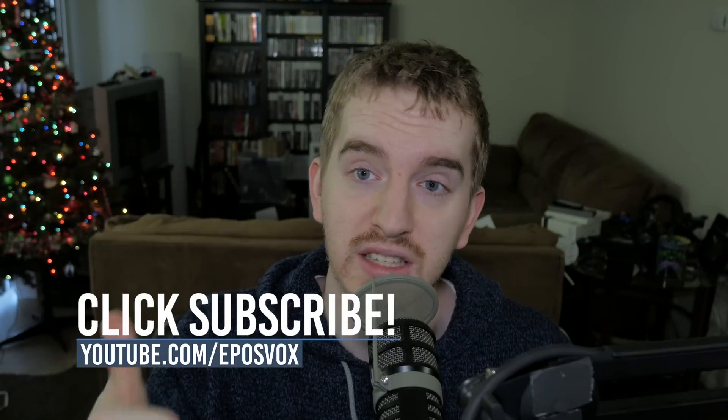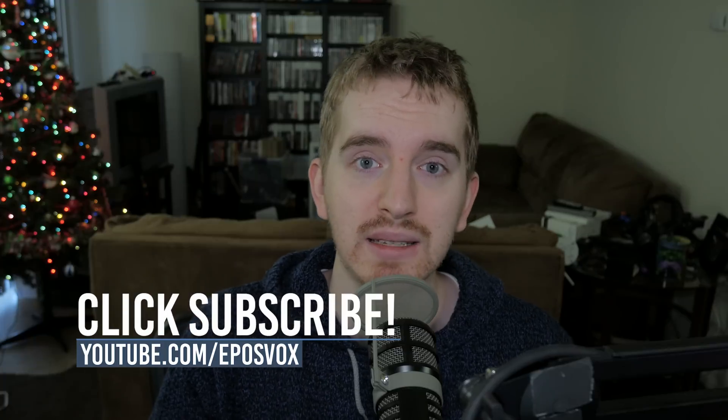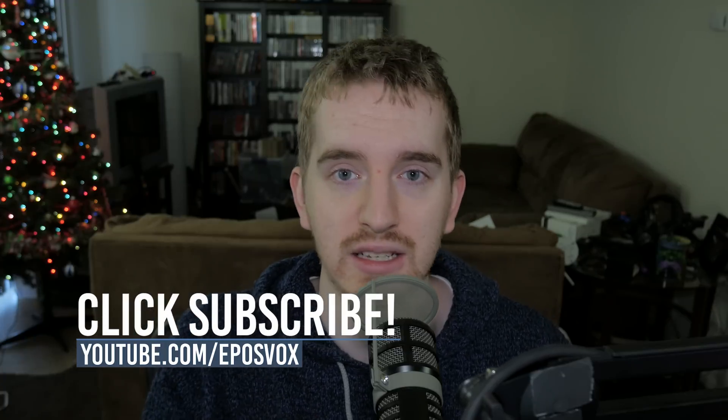Hope you enjoyed the video. If you did, smash the like button, get subscribed for more awesome tech videos, and I will see you in the next one.